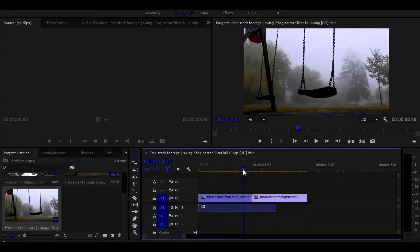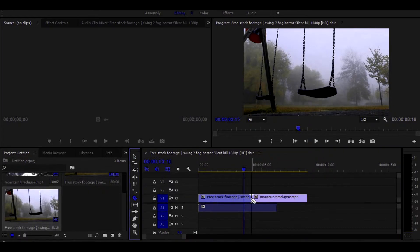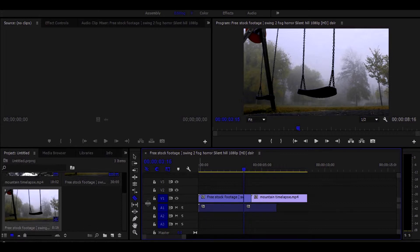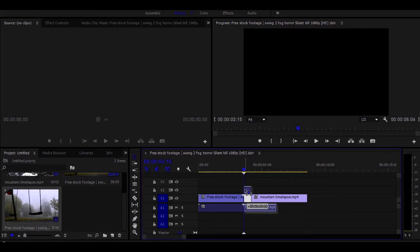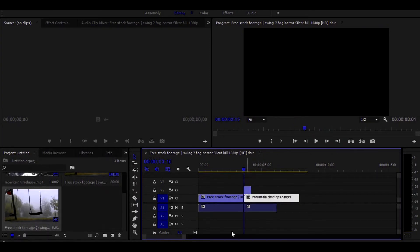After arranging the footage, here comes the most important step. Go to the end of the first footage, then go back around two or four seconds. Then cut the footage. To cut footage, press C on your keyboard. Now arrange the cut footage as shown.